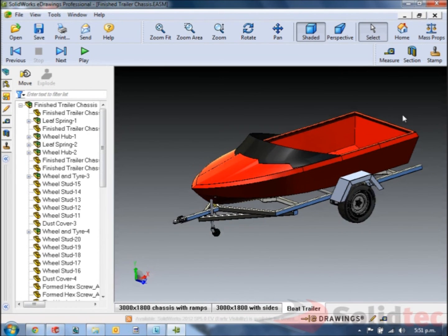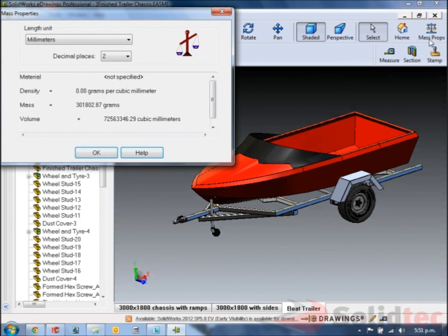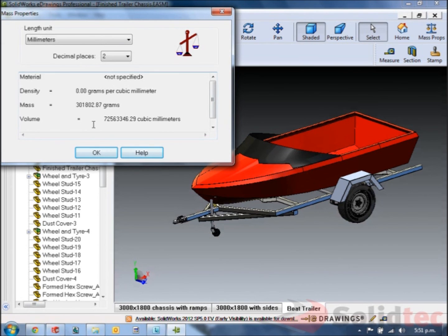One last thing you'll notice at the top right there's a button for mass properties. This tells me about the materials, densities, mass and volume of my components.